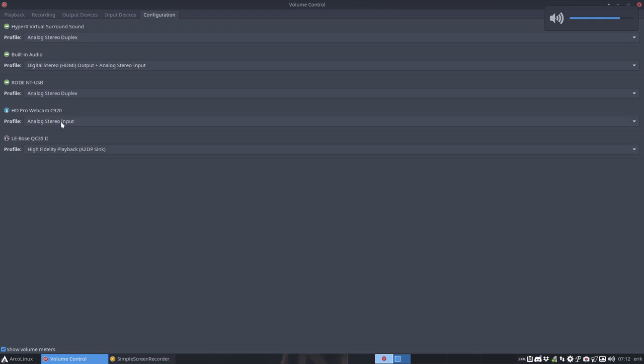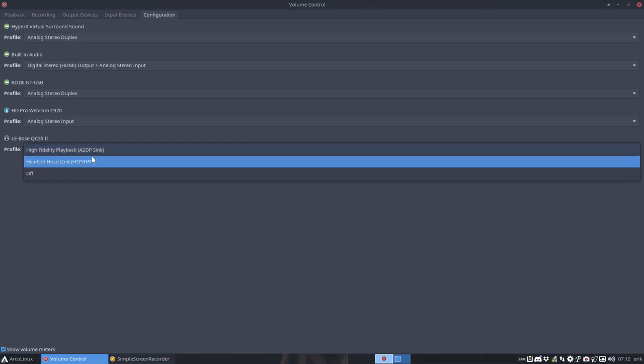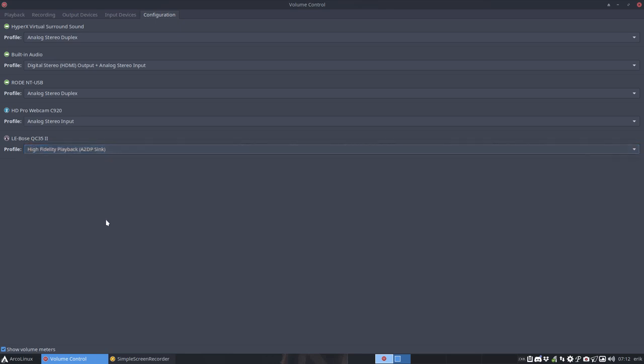It's going to get more and more complex. LE Bose QC35 2 is going to play high fidelity A2DP. Normally this is set correctly, but if it's not you should set it to A2DP Sync which is a beautiful sound and this is just rubbish. So it should really be this one.